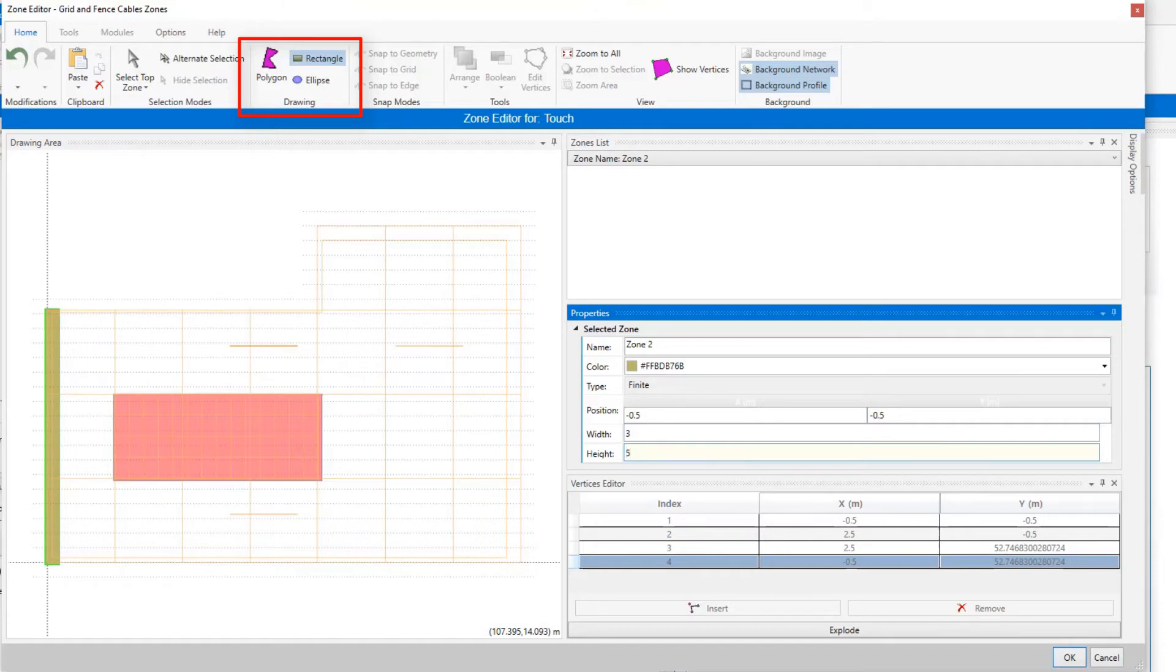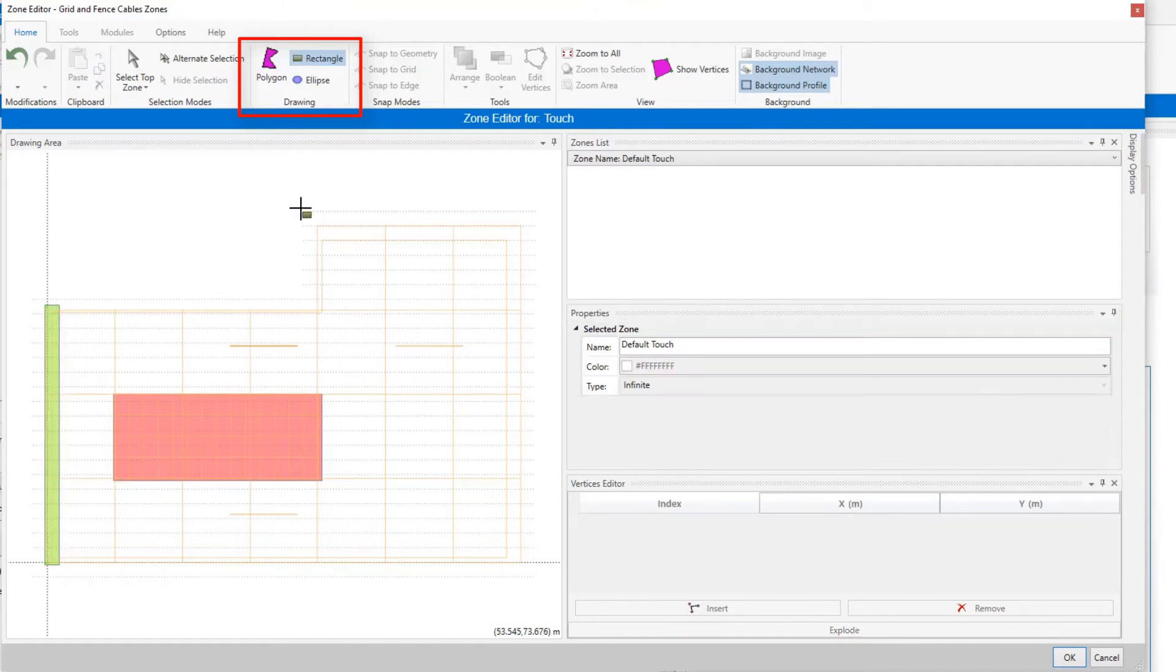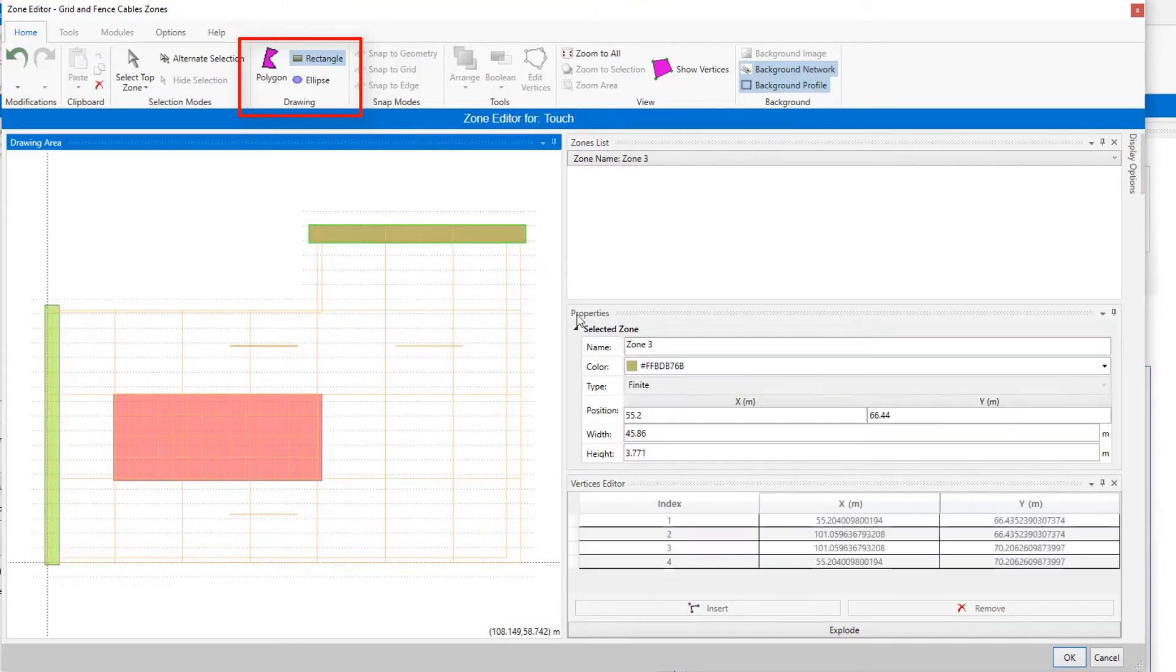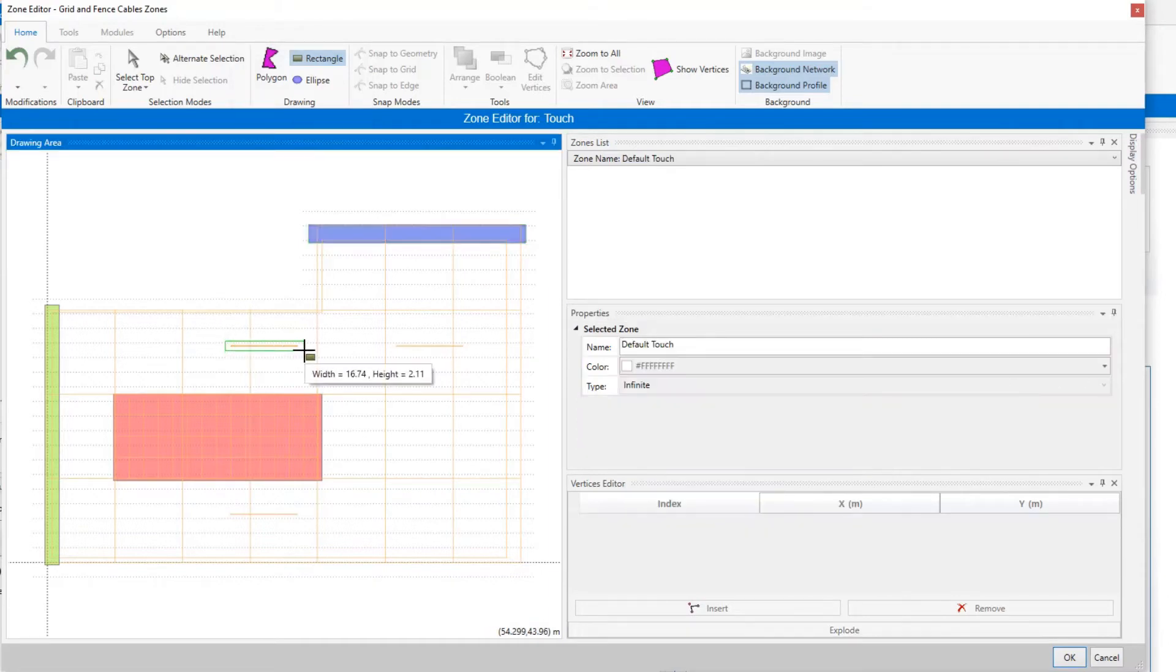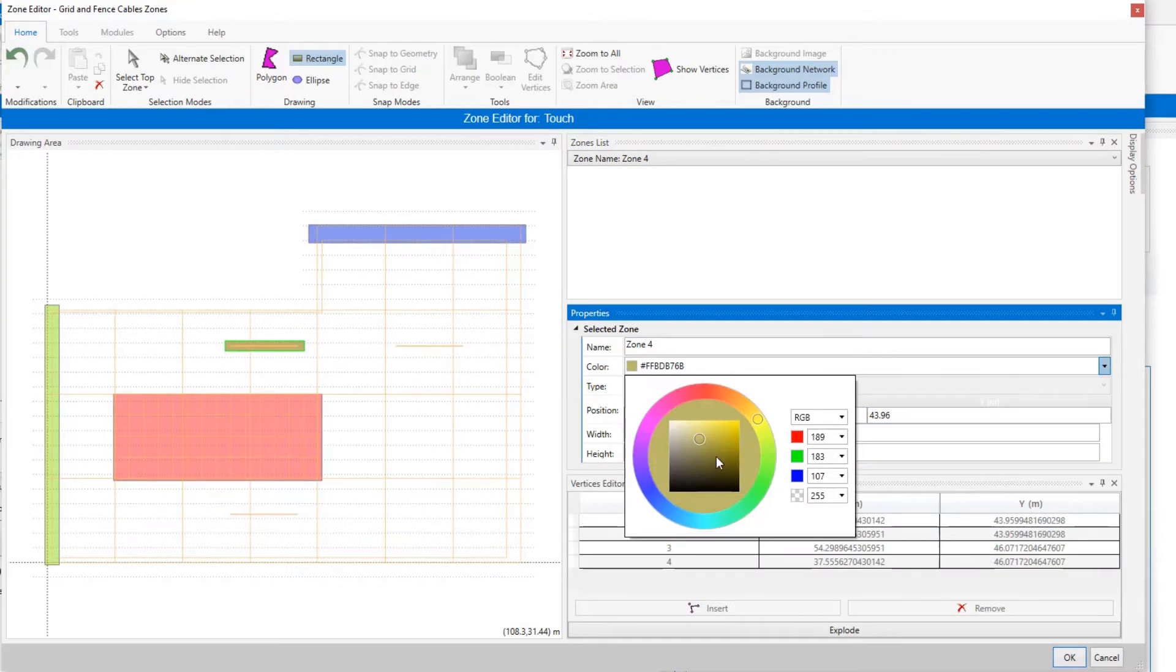Then in the left area of the substation, we want to examine the touch voltage near the fence. And in the top area, we want to assess the step voltage, so we define specific zones accordingly. You can add as many zones as you need according to the safety requirements of your project.